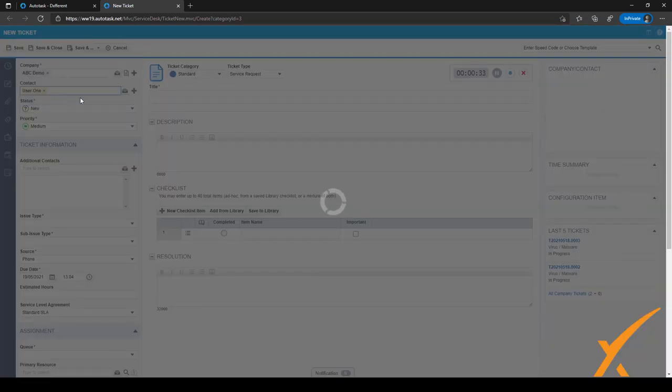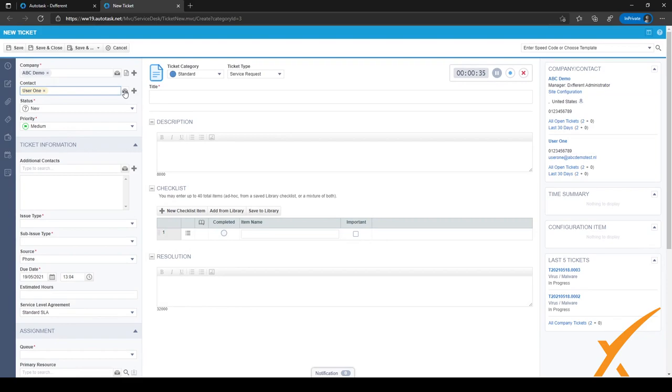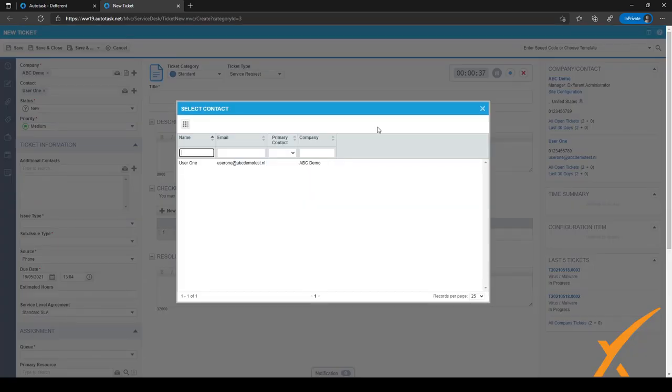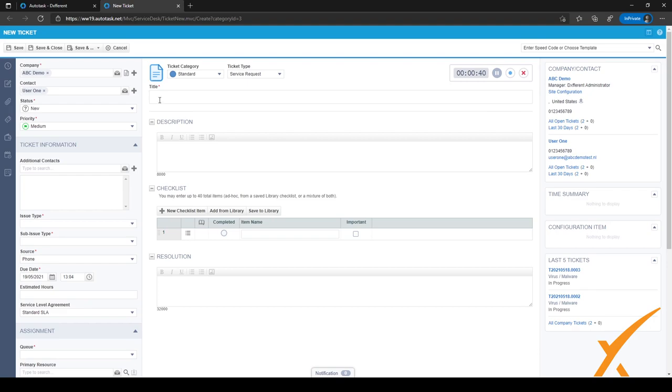The same goes for the contact. I can select it right here, or I can open the selection screen with this button, or click on the plus sign to add a contact to the Autotask database. After we've done both, you will see on the right side of the screen that a little bit of information becomes available.